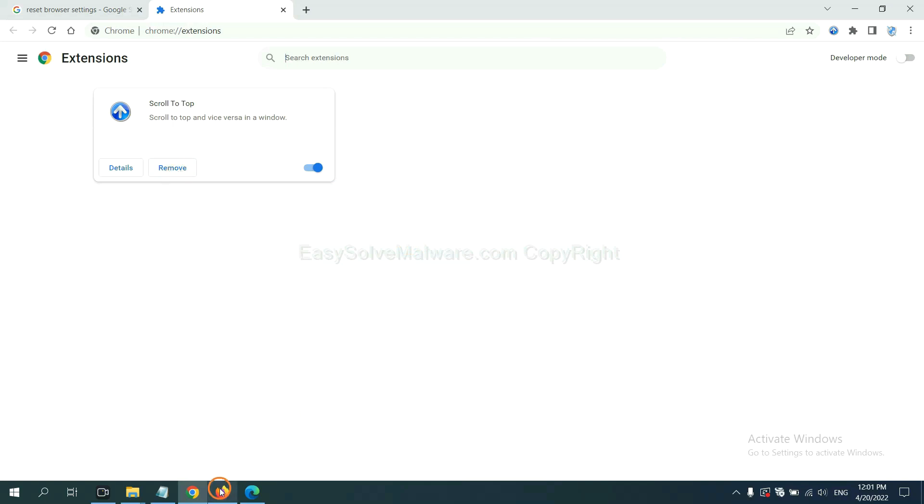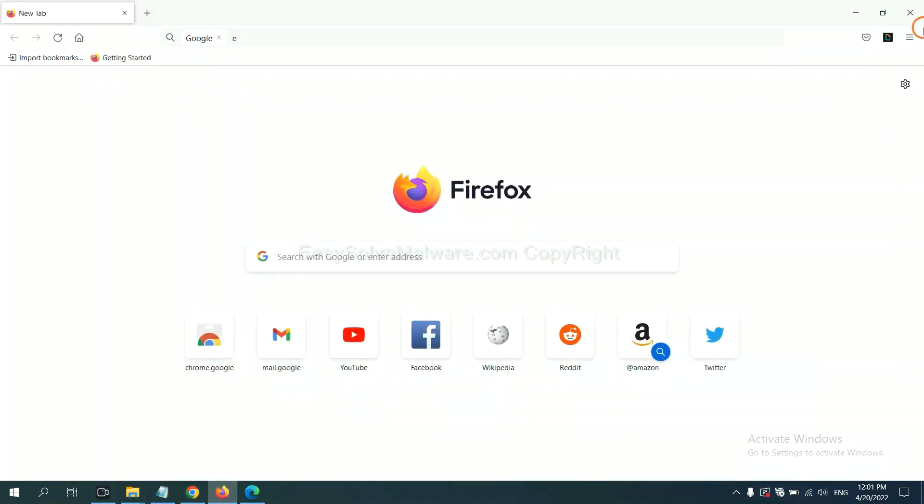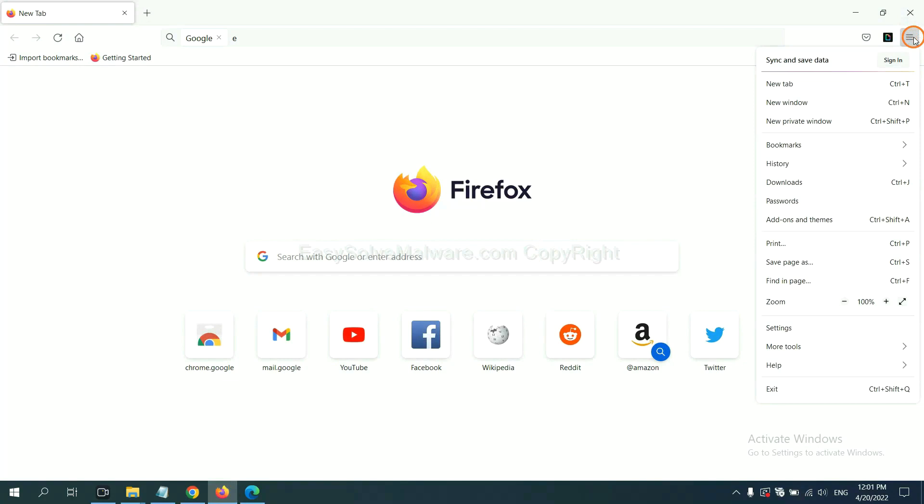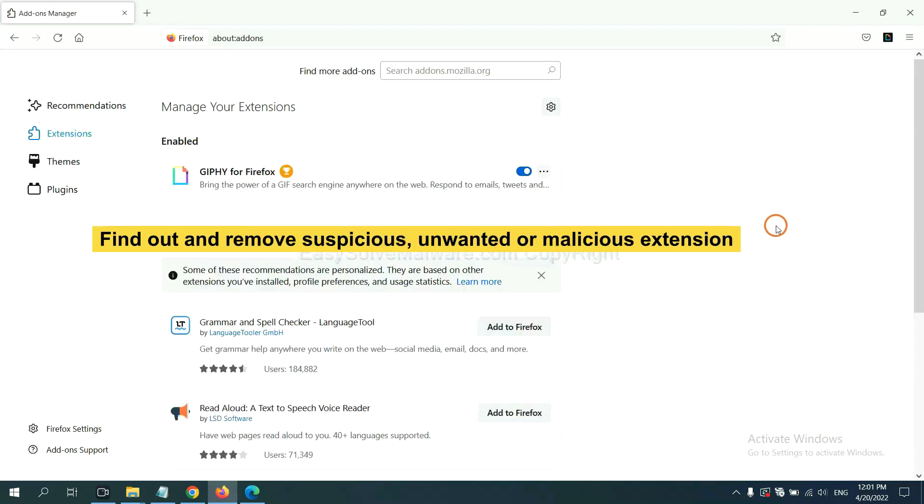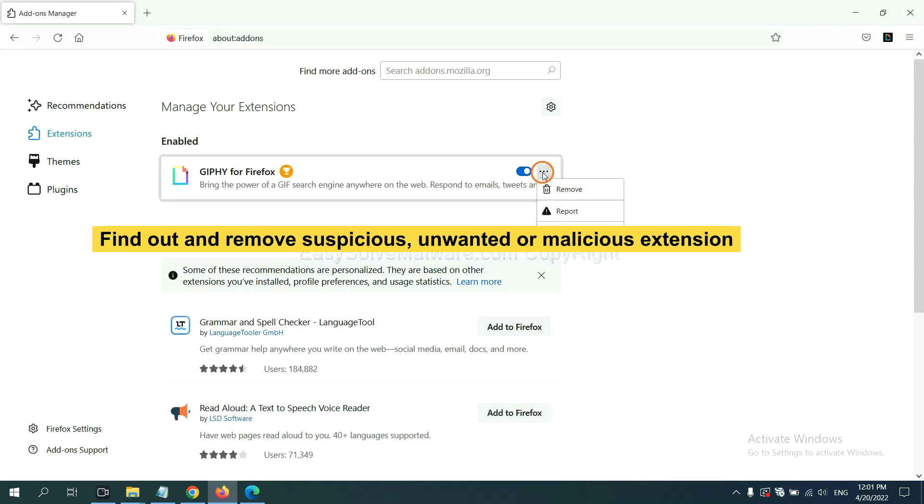On Firefox, click menu button, now click here. And also you need to find out and remove the suspicious extensions. Click here and click remove.